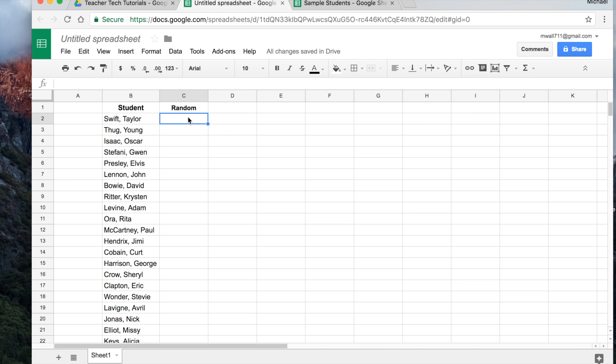And then we need to assign a random number for this column. And what will happen is we're going to basically force Google Sheets to pair up this cell with the name with the random number and then scramble them that way.